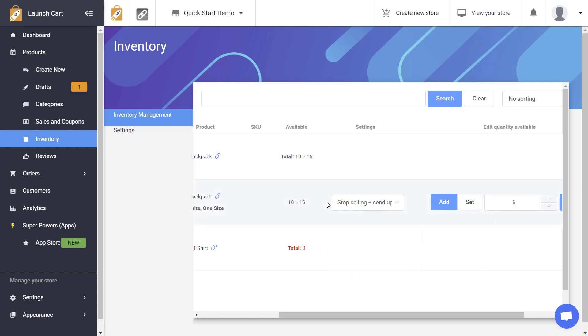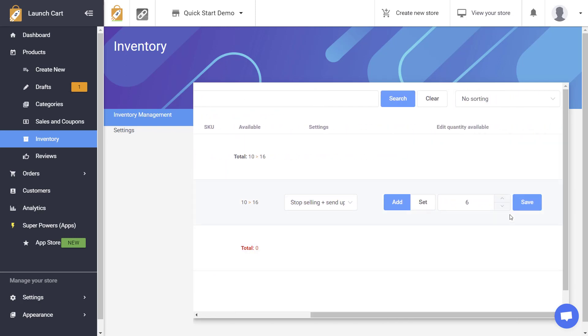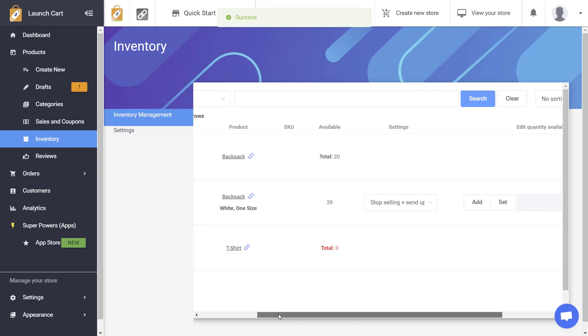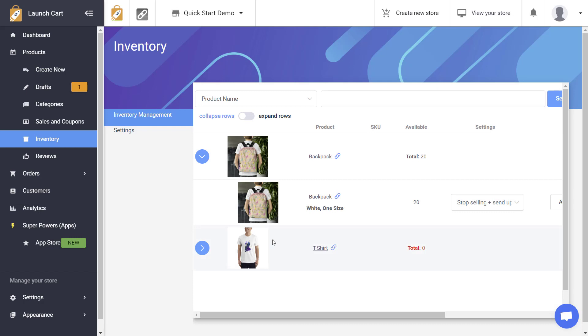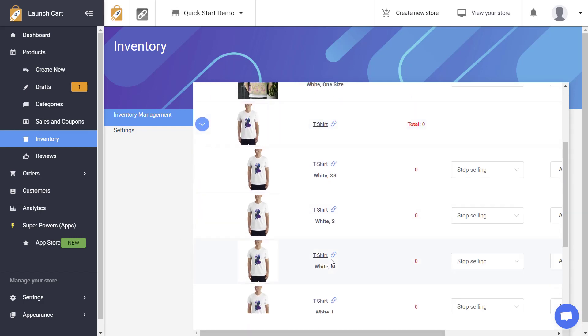Once again you can control all of this from the actual product editor but I like to do it from the inventory management screen because you can just edit all of your products here and it's much easier and much faster. So I'm going to add some more quantity to this just so now it's 20. Okay then let's go ahead and edit this product down below. So I'm going to expand this product.